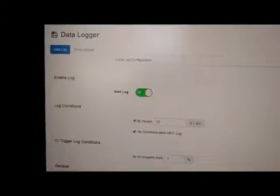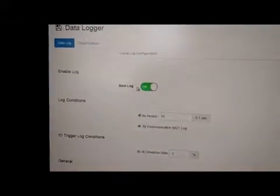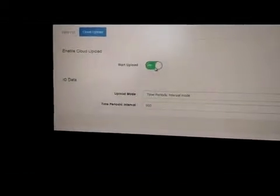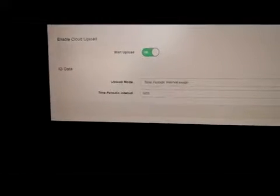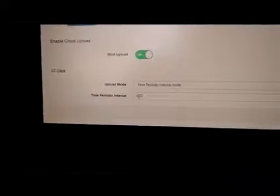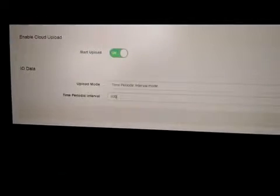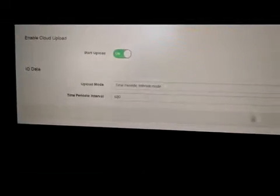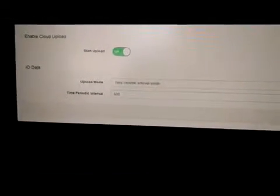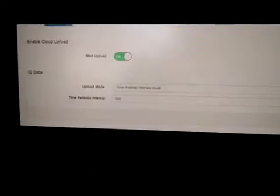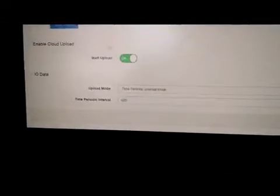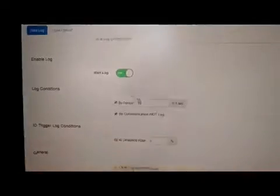And so once I did that, then I could actually start the cloud upload. And I'm uploading it every 600.1 seconds. So I'm uploading it every minute. And then hit submit. And make sure I submitted the logging so that it's logging.